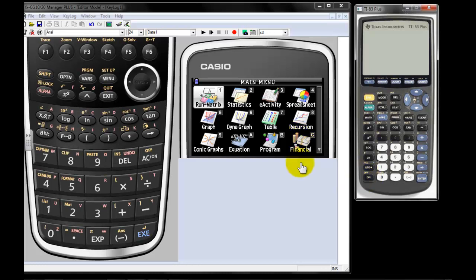Hello there. We had a question on the PRISM channel on whether or not Casio PRISM will do the quadratic formula. The answer is yes and no.